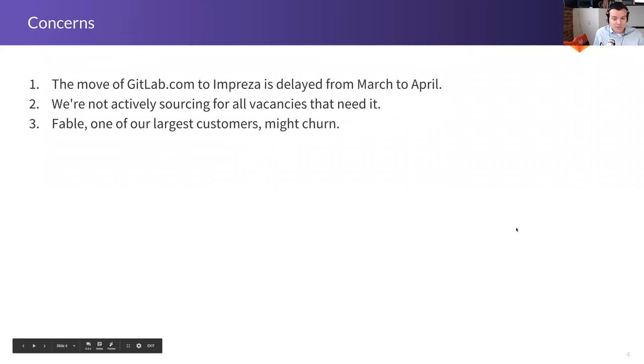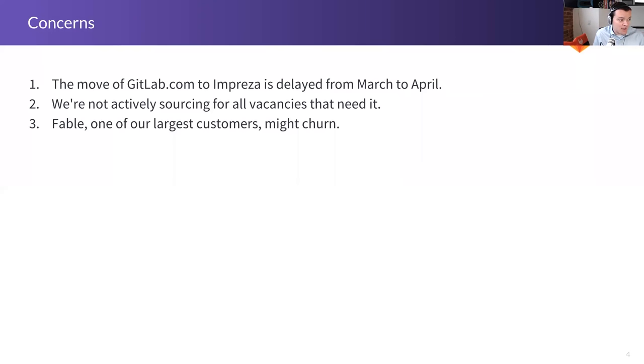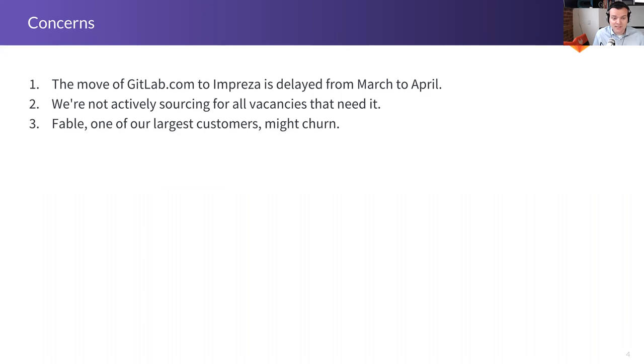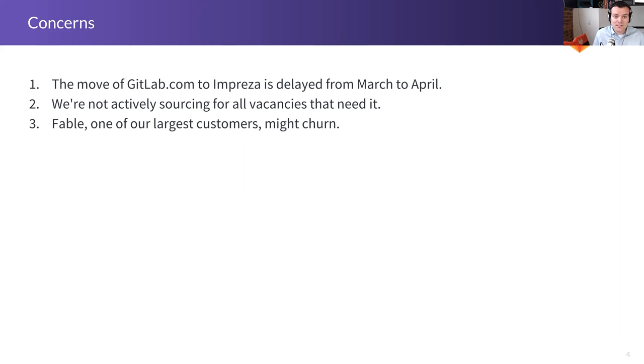Some concerns. The move of getlab.com to Impreza is being delayed from March to April. So that's not fun. But I think the team is doing a good job considering the circumstances. We're not actively sourcing for all vacancies that need it. We're hiring 100 new people in a quarter. That is just a very, very rapid pace. And it is a big stretch for the recruiting team to do that. So they're working as fast and as hard as they can. But it's just a whole lot of vacancies to fill.